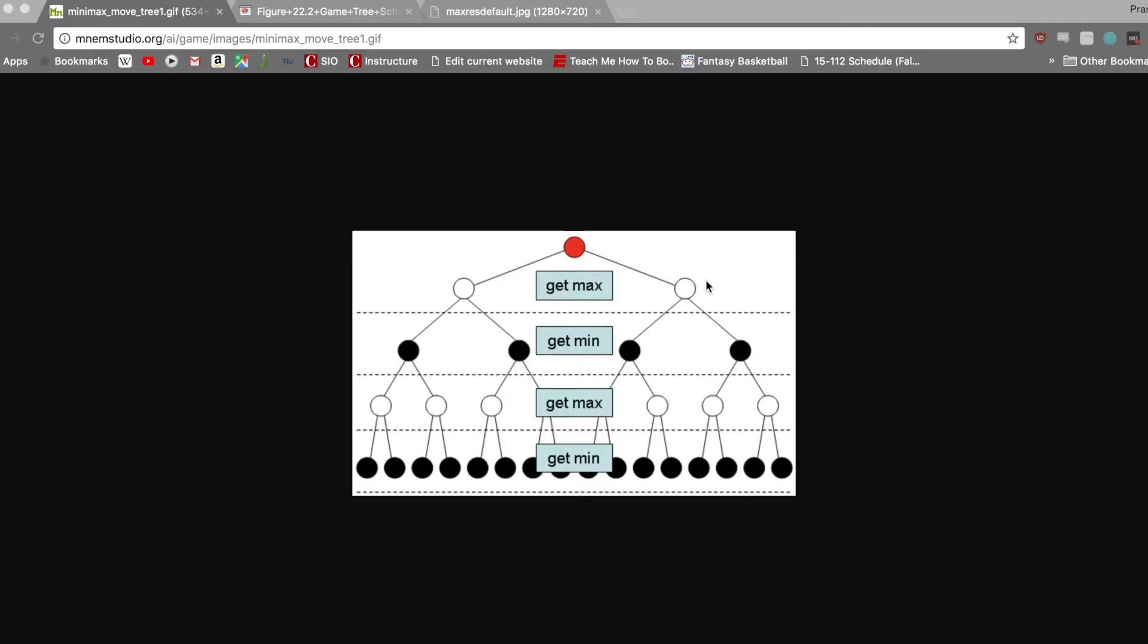Each AI level employs the minimax algorithm with alpha-beta pruning and a heuristic function to evaluate the board and constantly determine the next move. In short, the minimax algorithm for a two-player turn-based game features a player, the maximizer, trying to maximize his position and the opponent, the minimizer, trying to minimize the position for the maximizer.